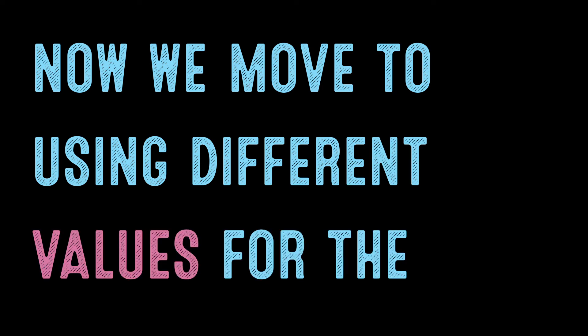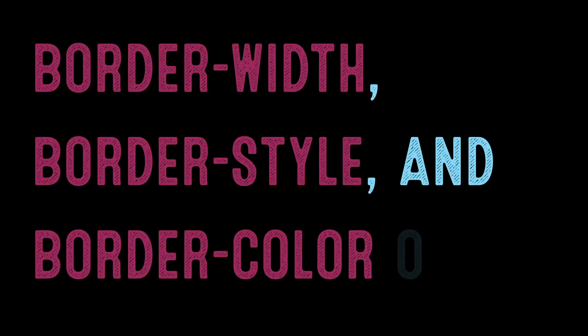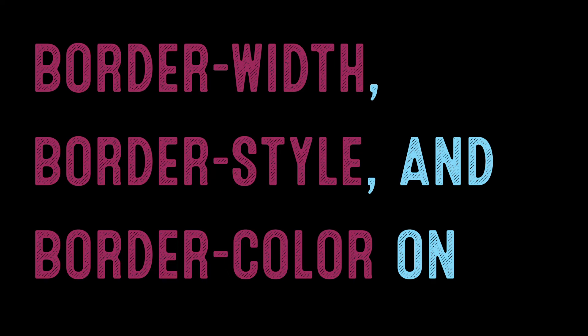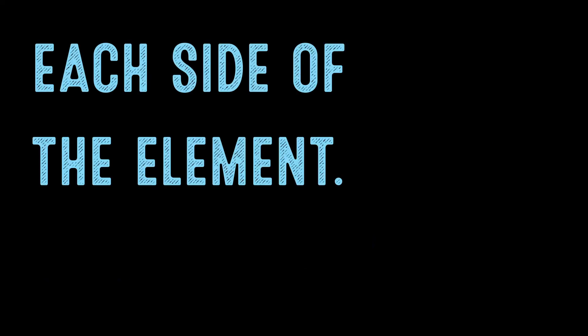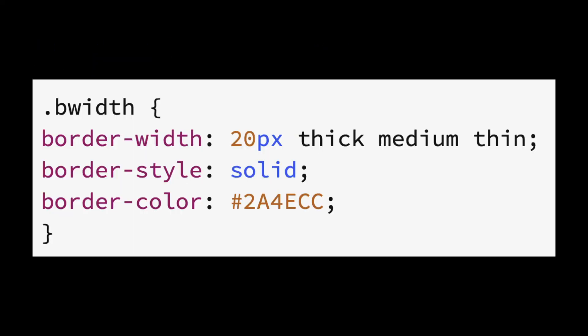Now we move to using different values for the border width, border style, and border color on each side of the element. We will look at the CSS code first. In this case, we are looking at different border widths all around our element with 20 pixels at the top, thick to the right, medium to the bottom, and thin to the left.